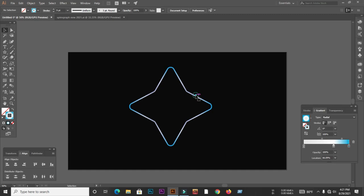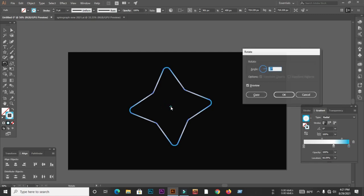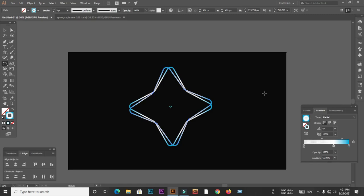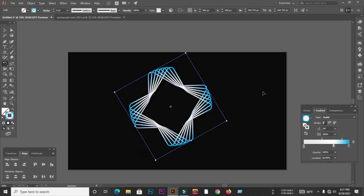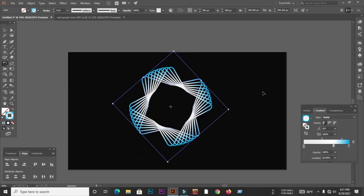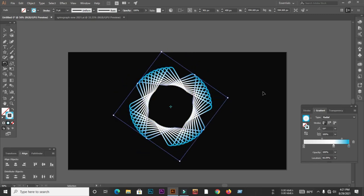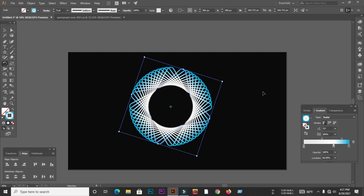Then select the center of the object with the rotate tool and press the Alt button on the keyboard to set the center of rotation. Now I will set the angle to 6 degrees. Then I will copy this process by pressing Ctrl+D on the keyboard.